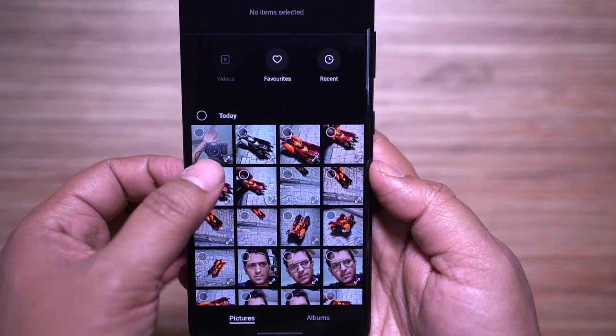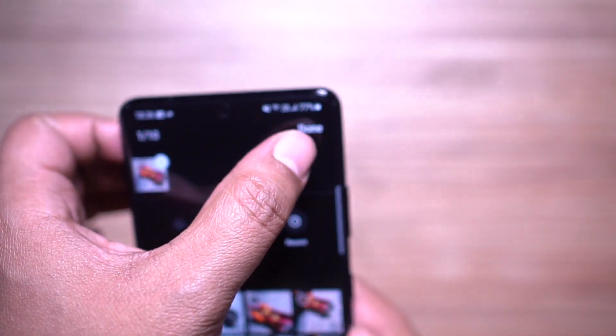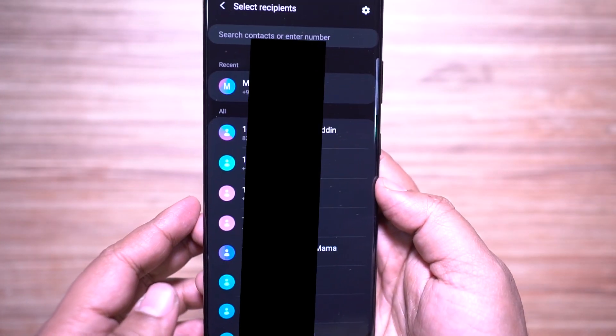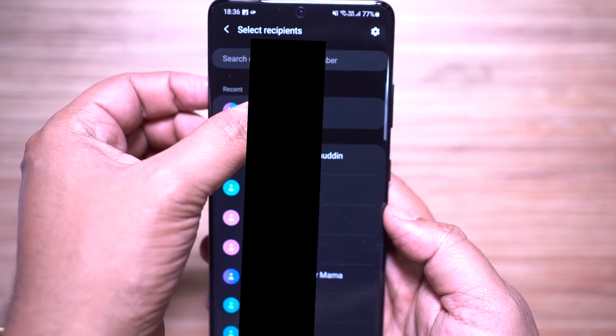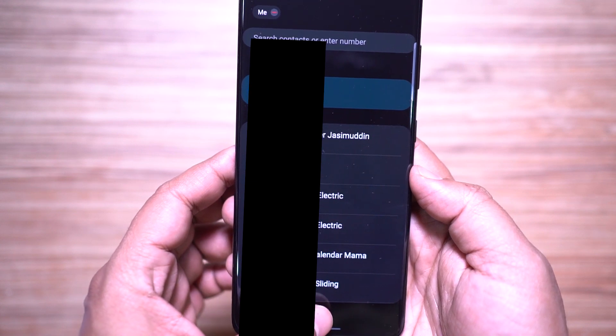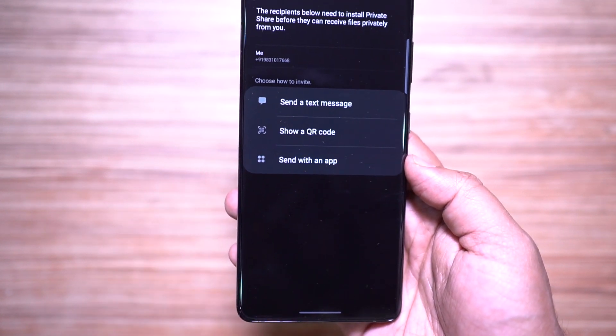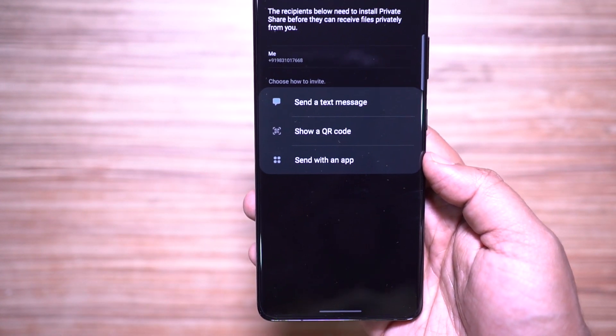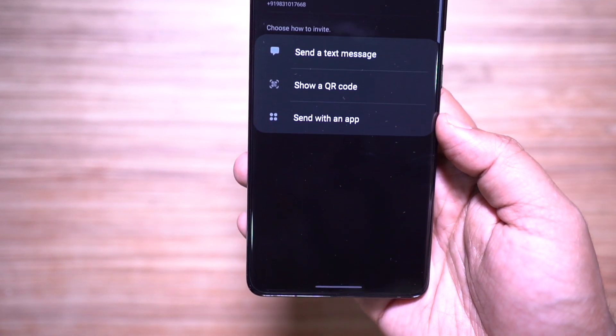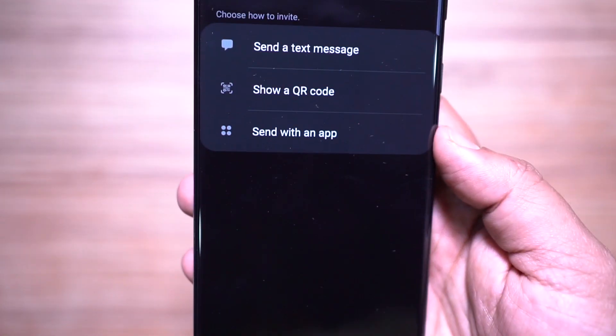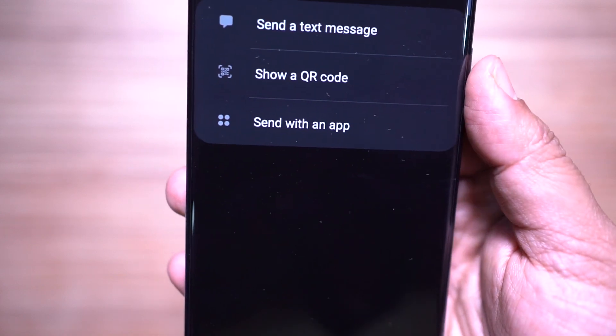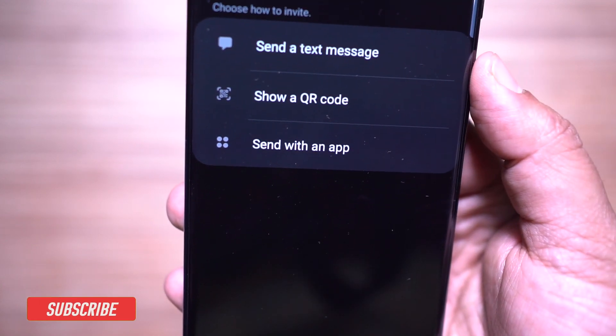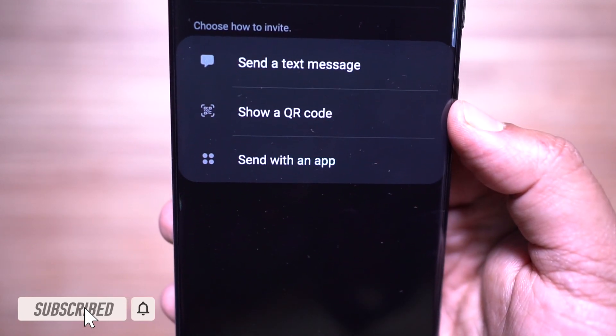You can share photos, videos, audio, and text files. First select the media you want to share, then the contacts. After that you can share via a text message, a link, show a QR code, or send via an app like WhatsApp or Facebook Messenger.